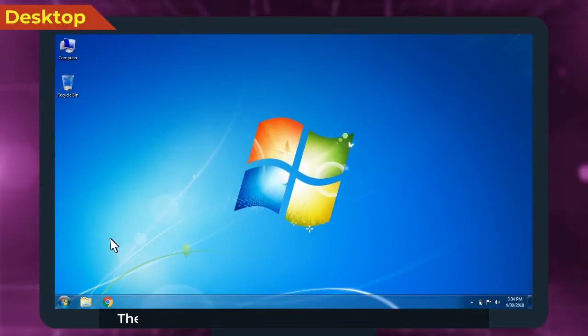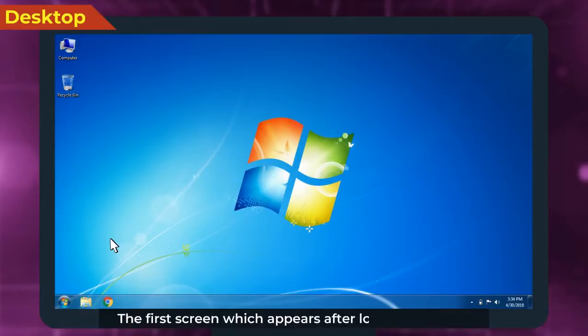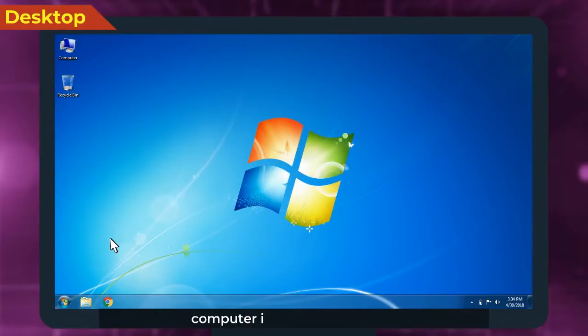Desktop. The first screen which appears after logging into the computer is known as Desktop.